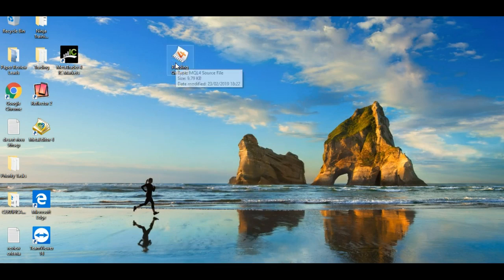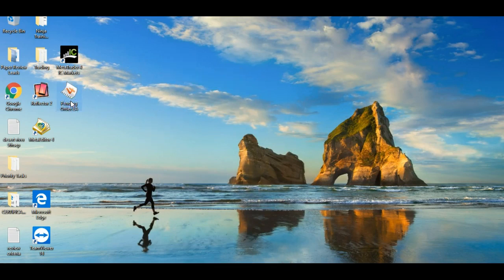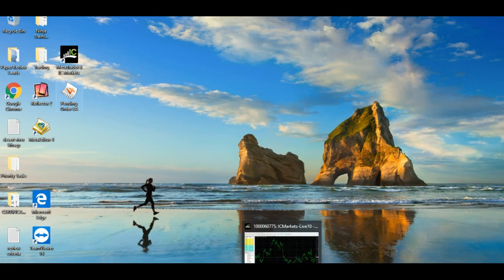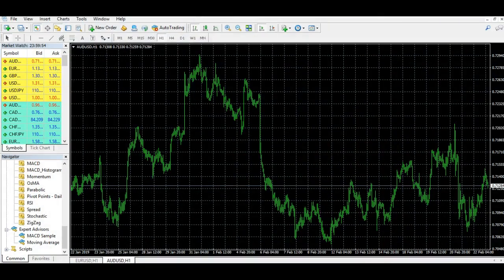Once you've got this, what I would suggest is placing it on your desktop, because that's going to be the easiest place to access it when you need to open the file. I'm going to show you the steps you need to take in order to install that onto your MetaTrader 4 and to be able to run it.